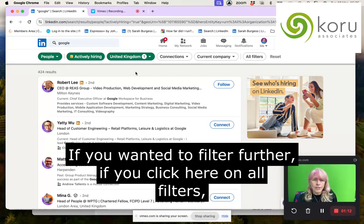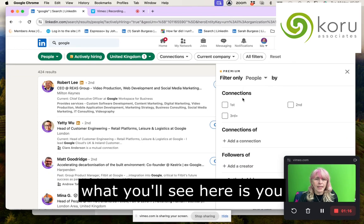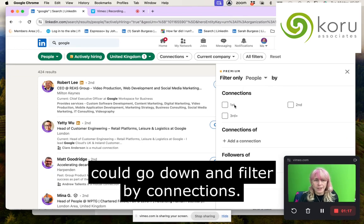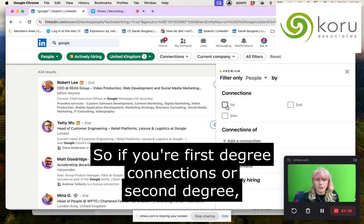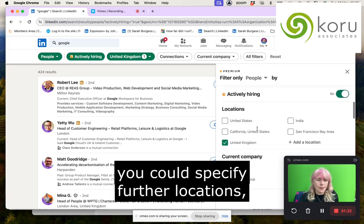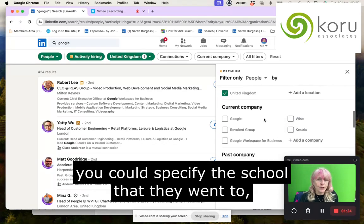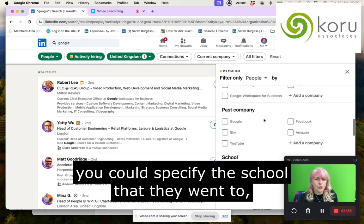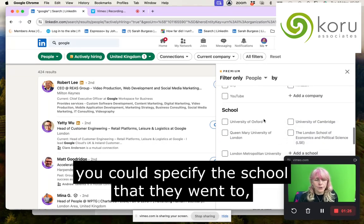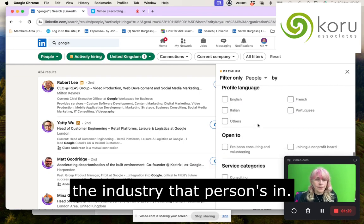If you want to filter further, click on All Filters. You'll see you can filter by connection — so first degree or second degree connections — you can specify further locations, the school they went to, and the industry that person's in.